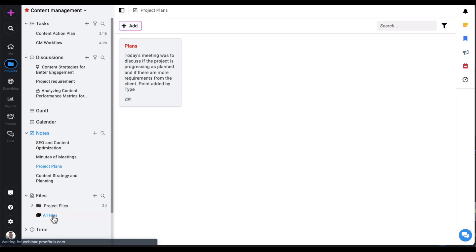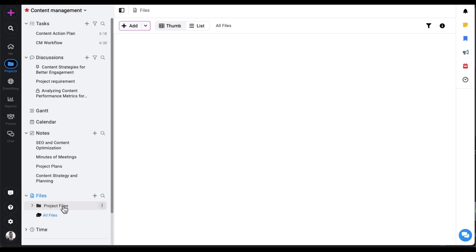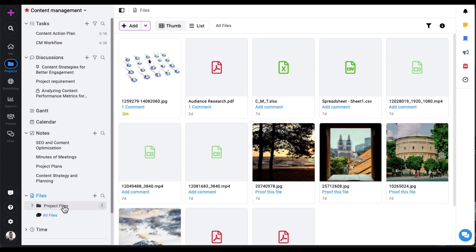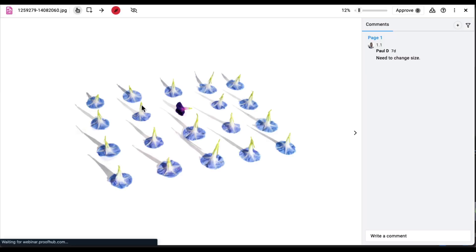The files section is a place for all project files and documents where you can organize them in folders. You can review and provide feedback on files or documents within the platform.